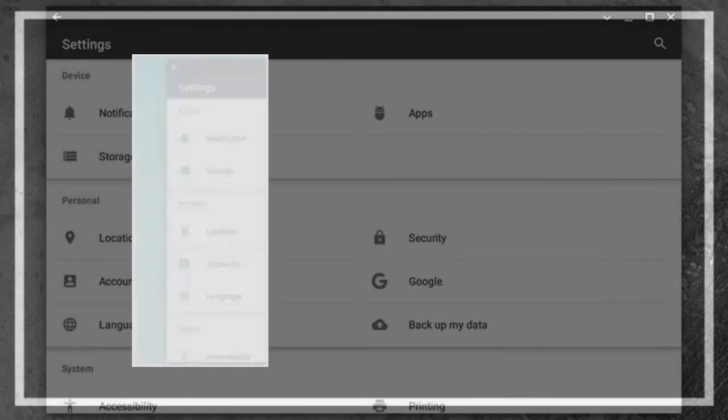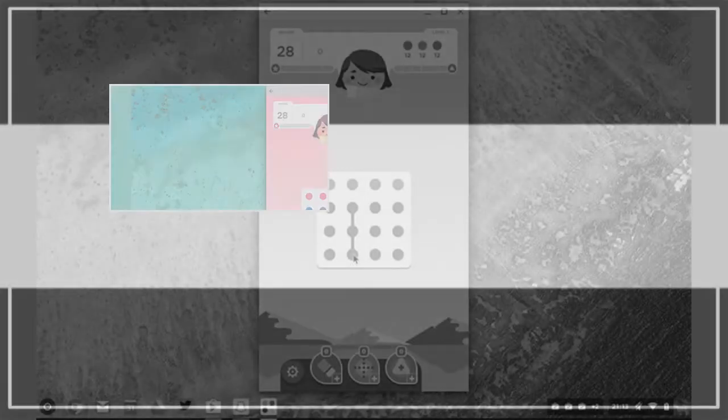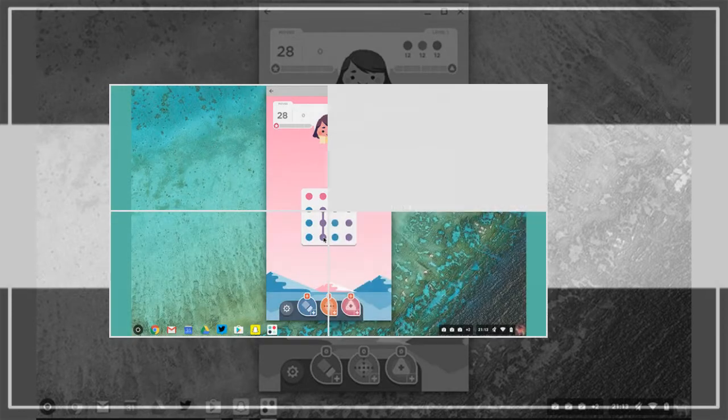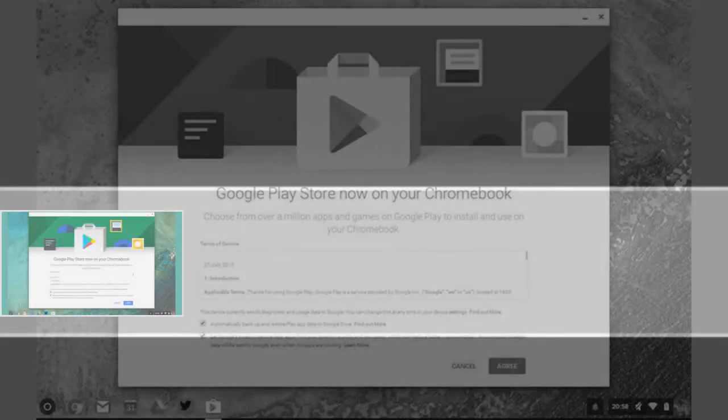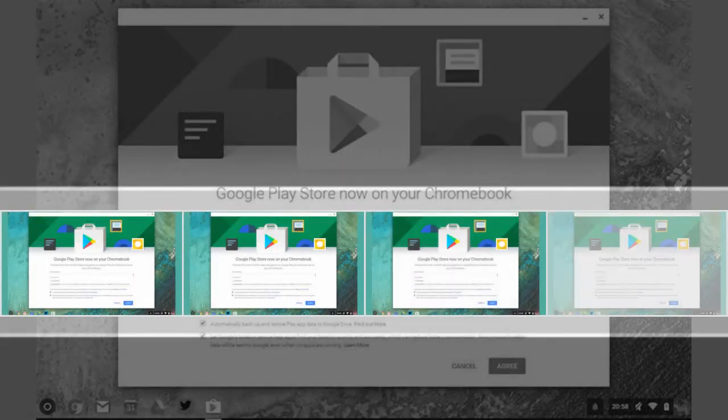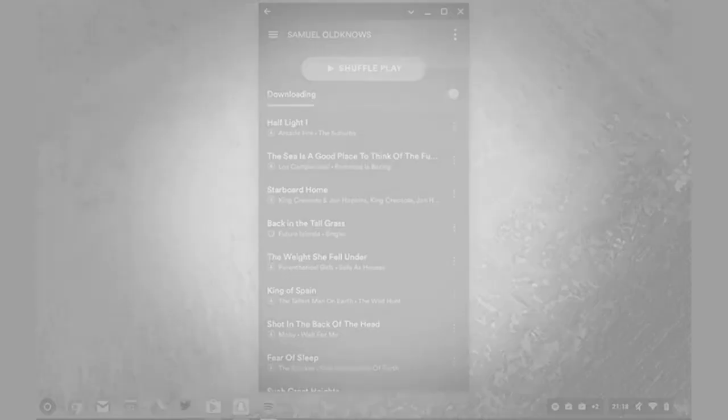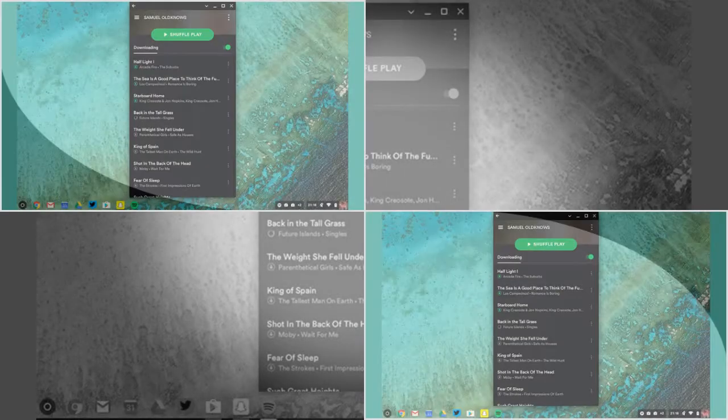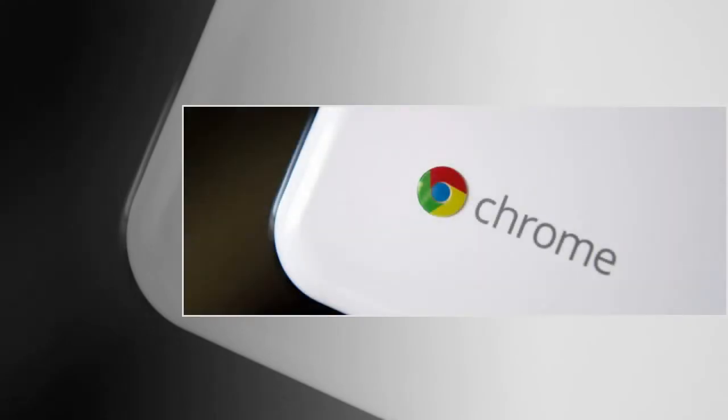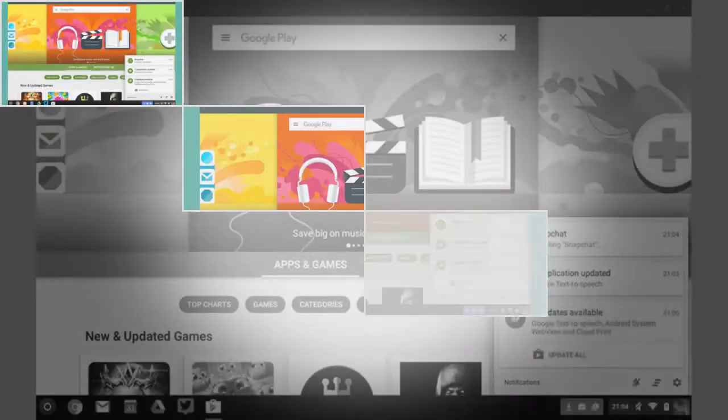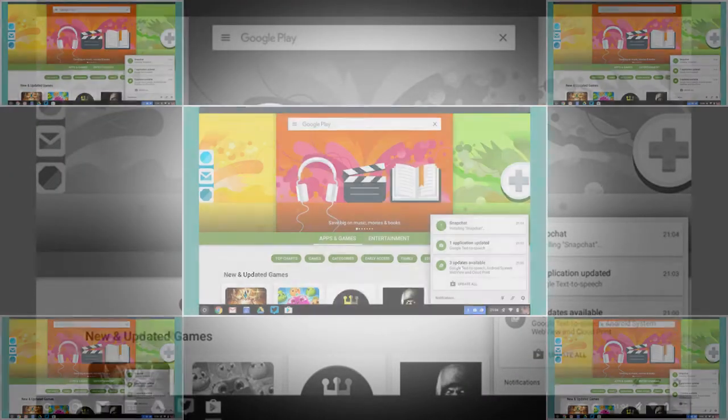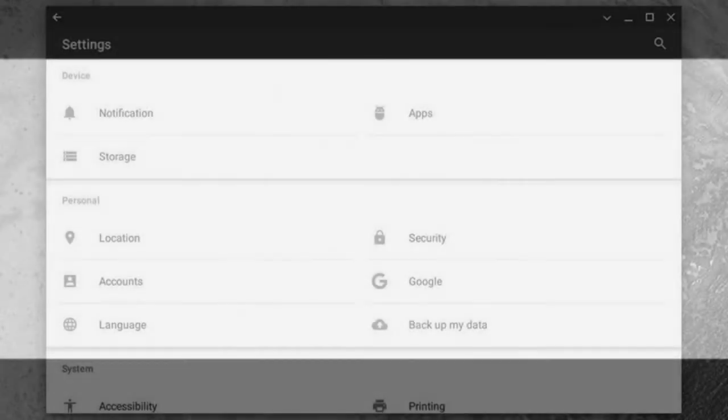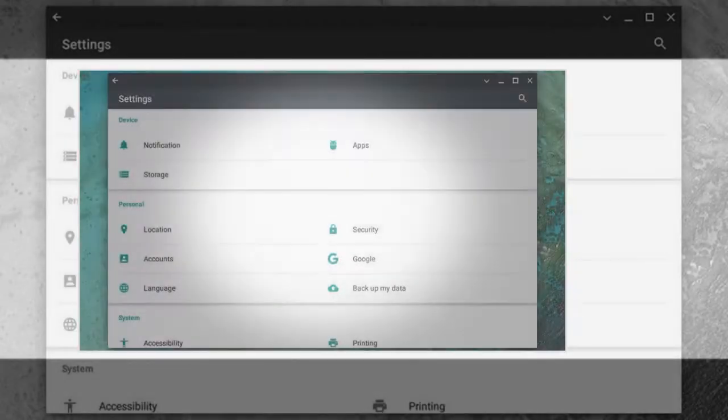First, depending on when you're doing this and which Chromebook you're using, you may have to put your Chromebook into developer or beta mode. To do this, go to about Chrome OS in the settings pane, then click more info and change channel. Pick the developer channel, the least stable. After a quick restart you'll be ready to go.